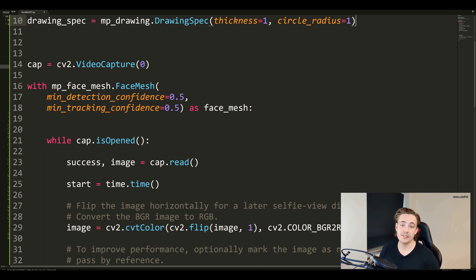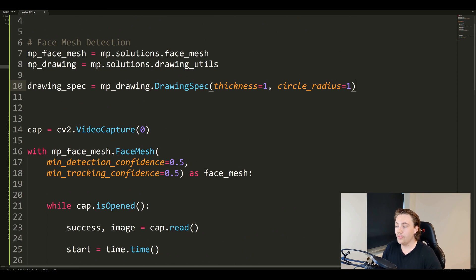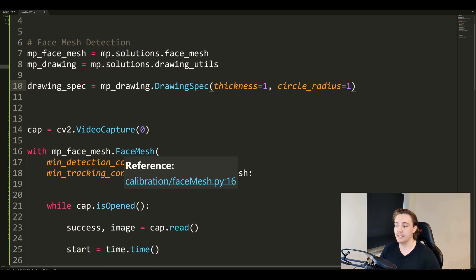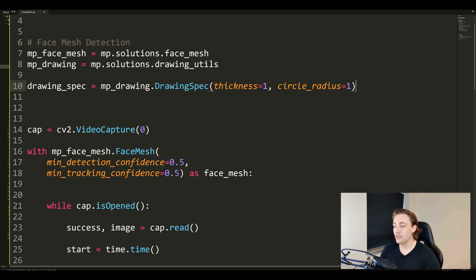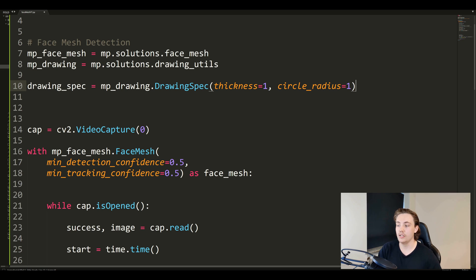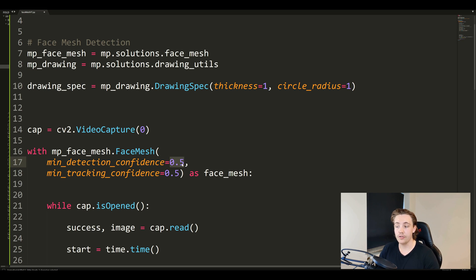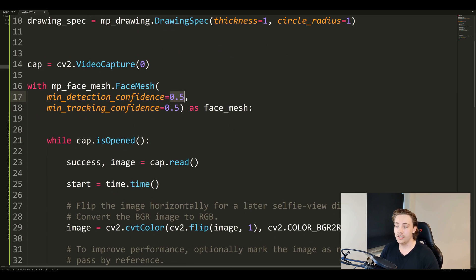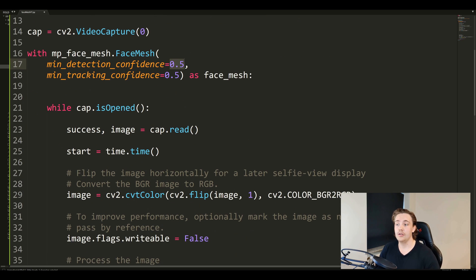We open up the face mesh detector that we just initialized using mp_face_mesh and call the method inside that object to set up configurations. We set a minimum detection confidence - these are the parameters from the last video - where if the confidence is over a threshold, we detect it as a face mesh. We set the minimum detection confidence to 0.5 and the minimum tracking confidence to 0.5. Then we open it with a 'with face_mesh' block so we can use face_mesh later when passing our image through the process method.